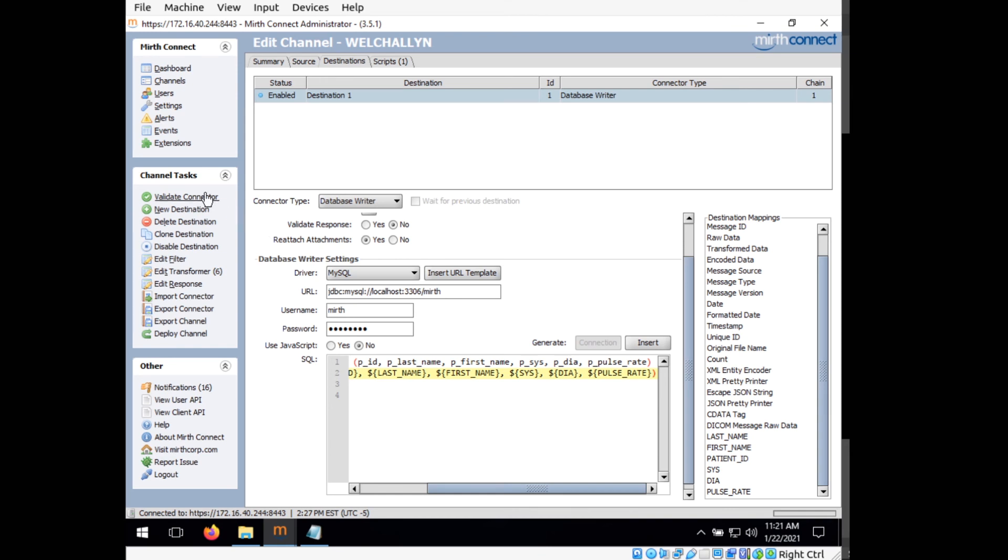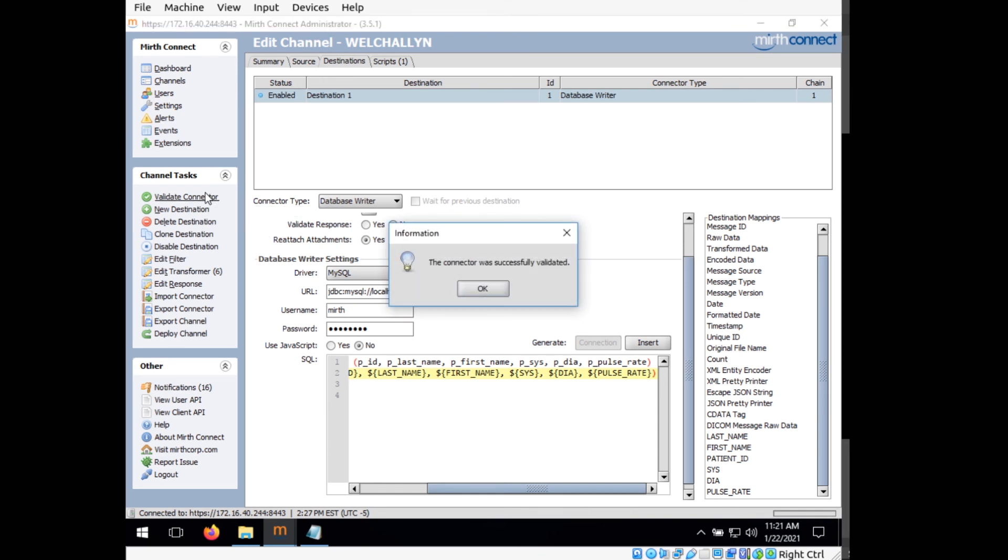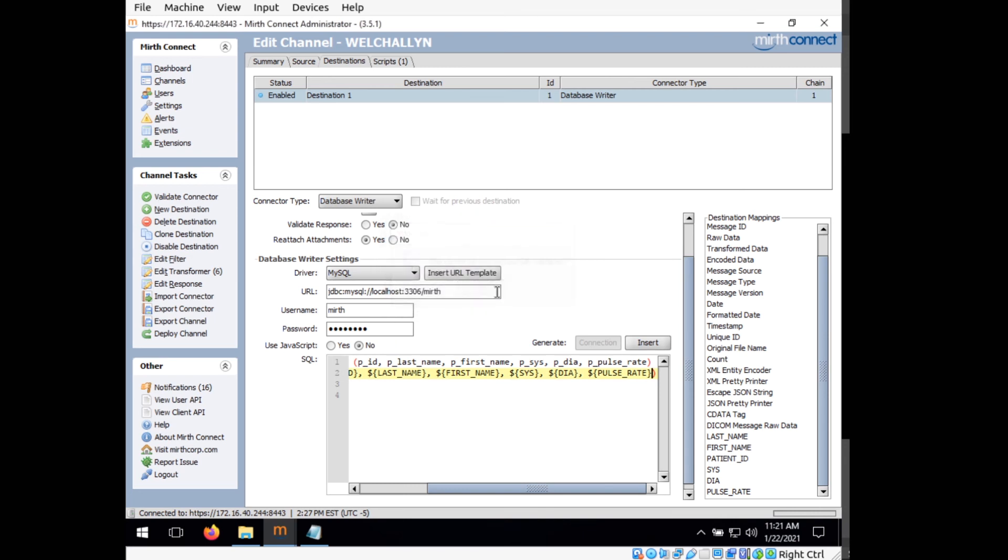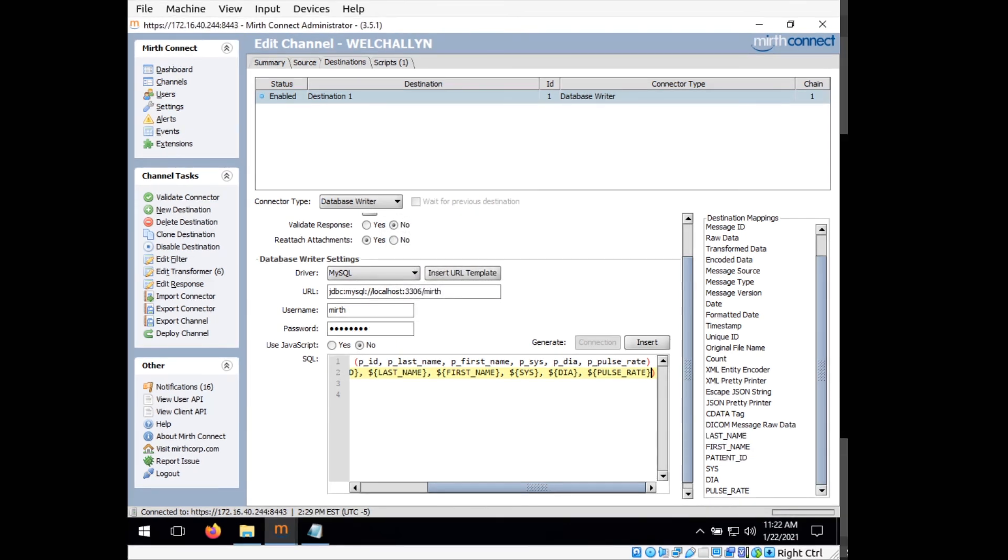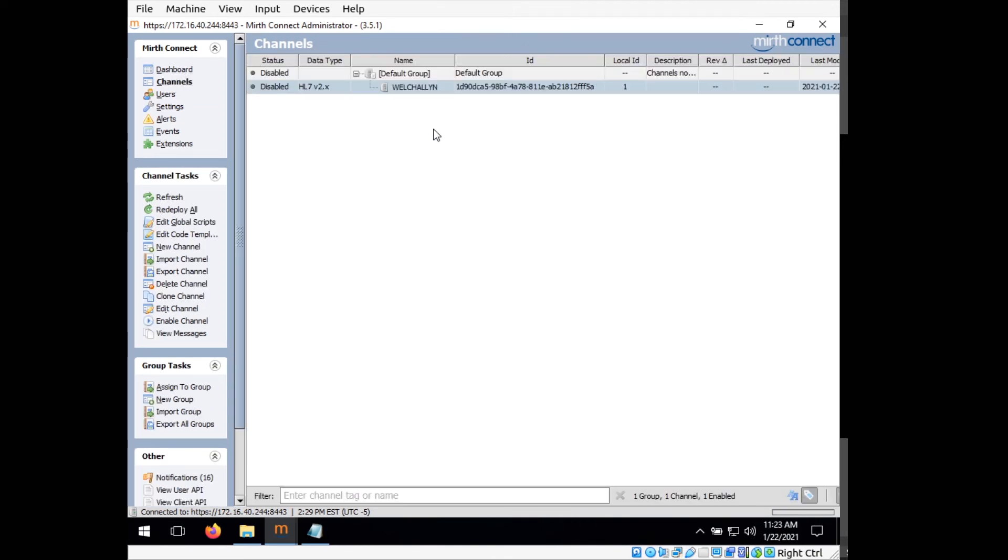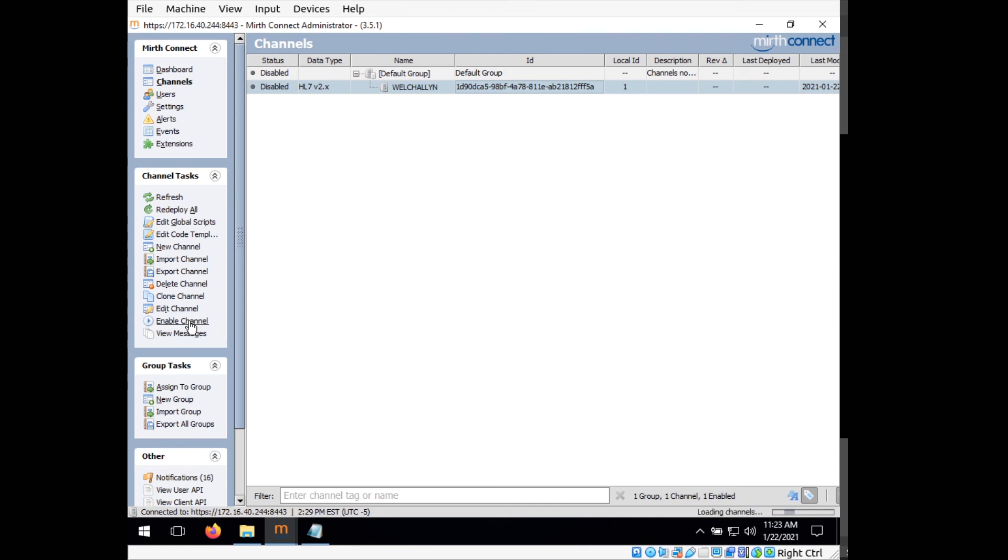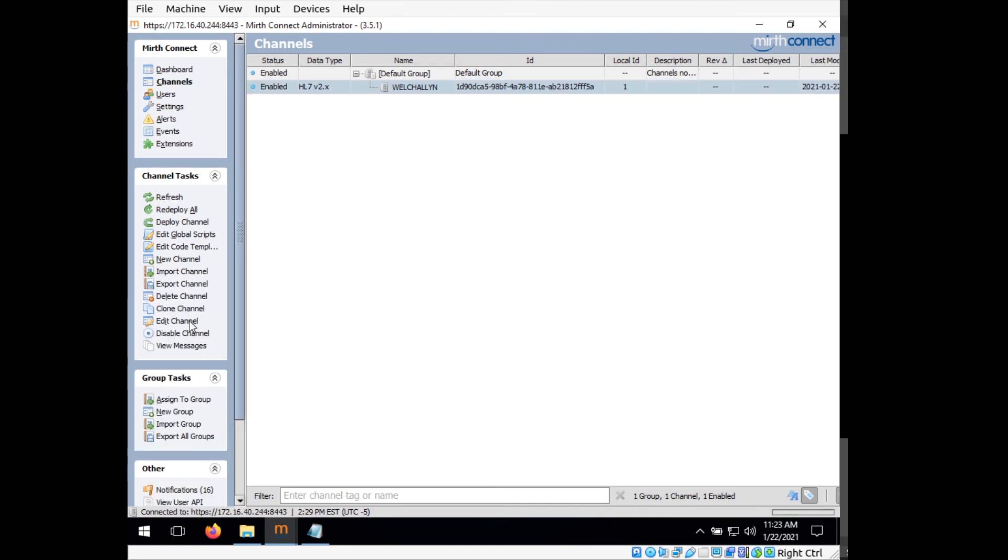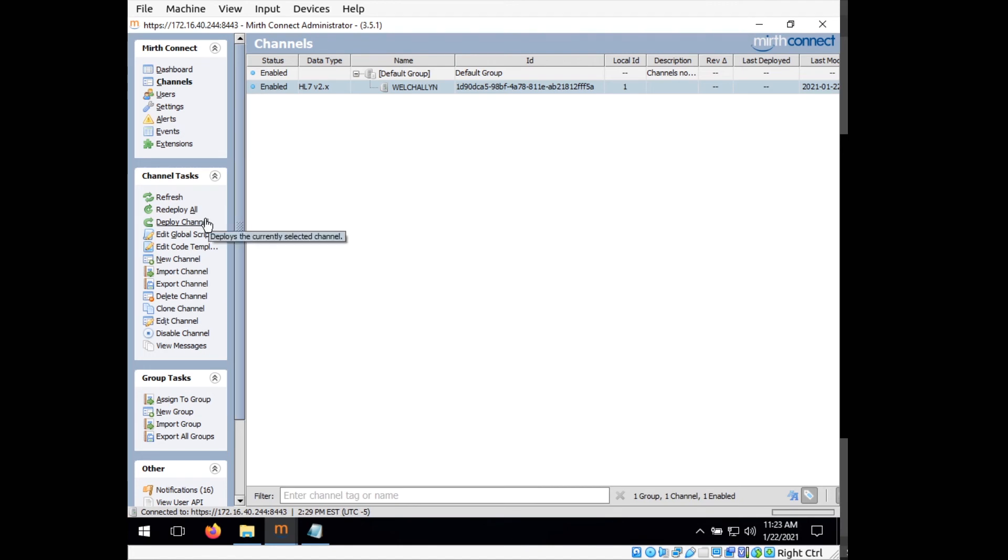And validate connector. You can see that the connector was successfully validated. So now what we want to do is we want to click on channels back over here. And just make sure that our channel here is selected. And we want to click on enable channel. And you can see it switched from disabled to enabled. And now we want to click deploy channel.